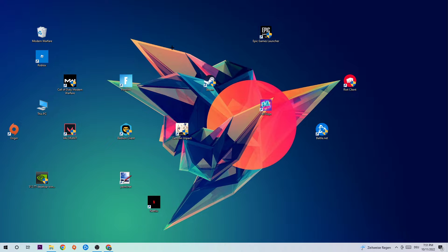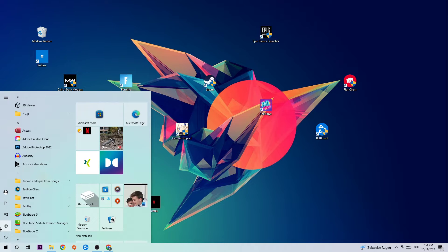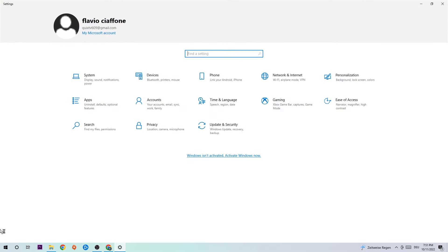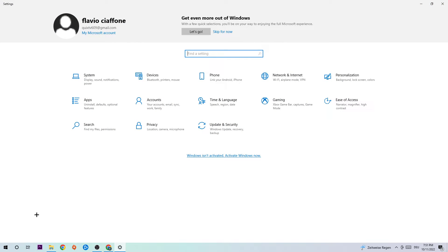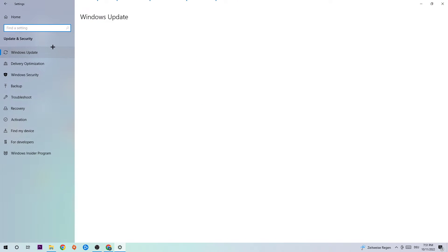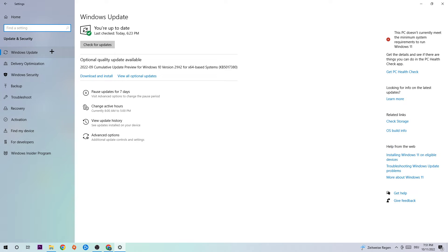The first step to fix this kind of issue is to navigate to the bottom left corner of your screen, click on the Windows symbol, open up your Settings, and navigate to Update and Security.